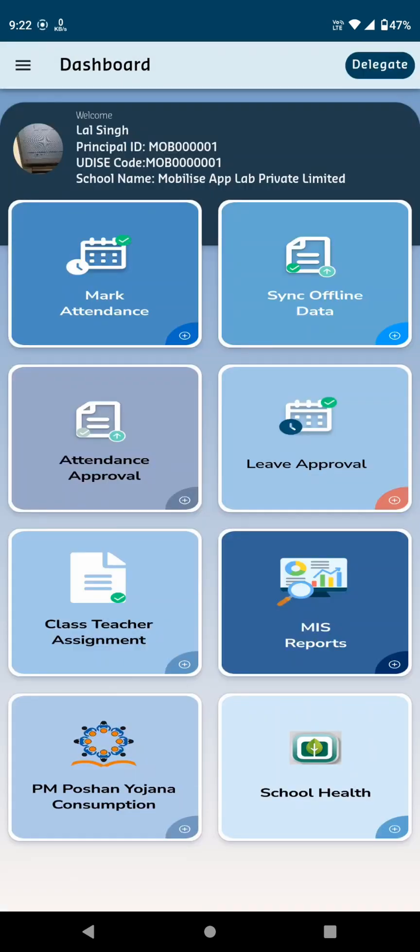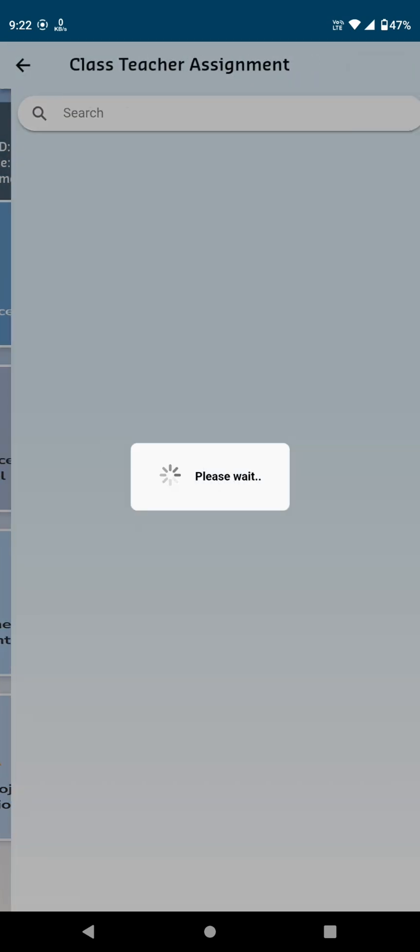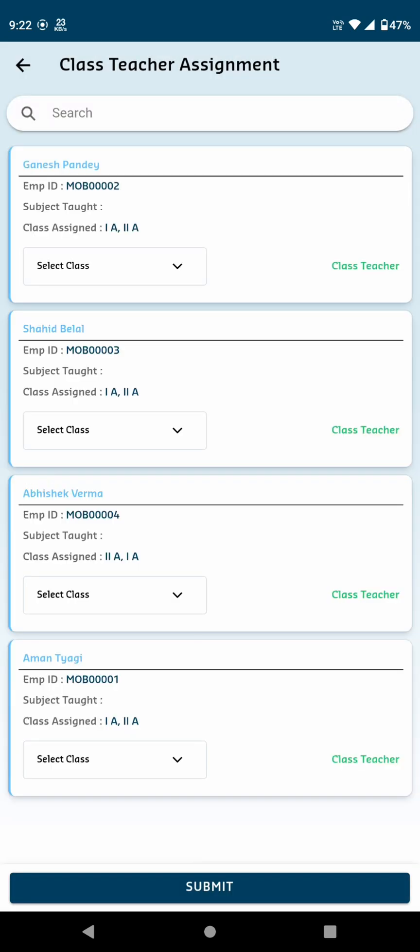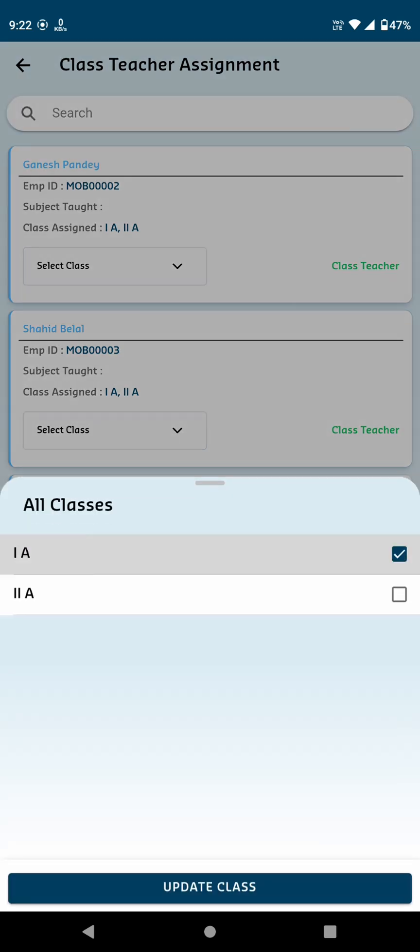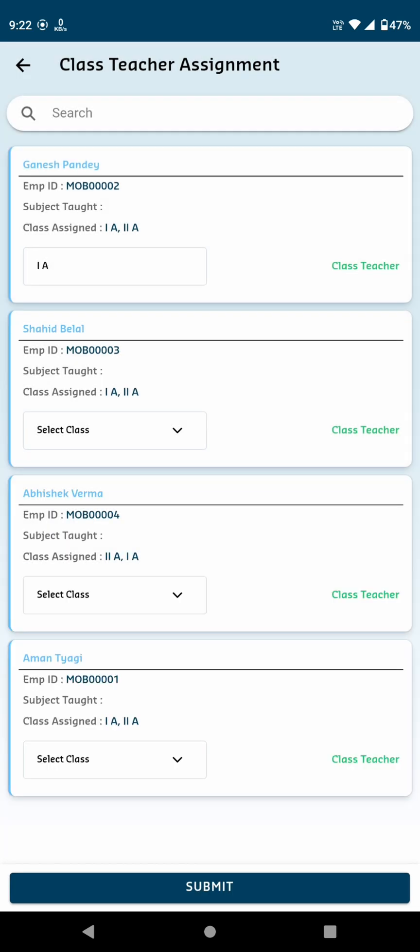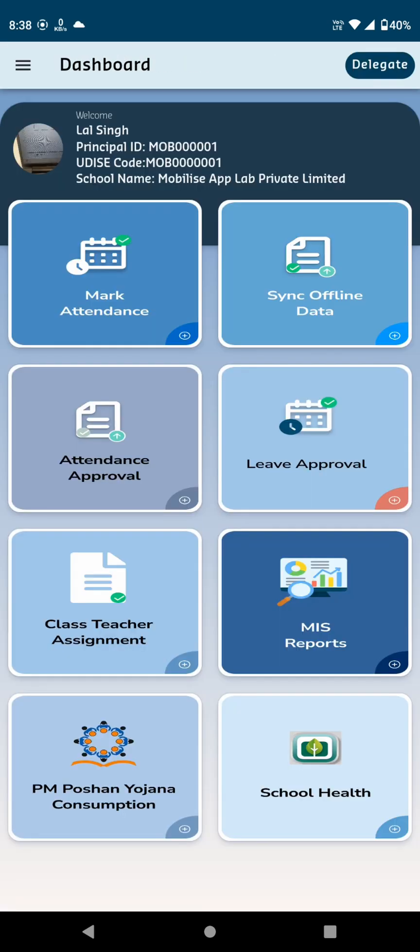The next card is Class Teacher Assignment. Upon clicking, you'll see a list of teachers eligible to be assigned as class teachers. There's a drop-down menu to select classes. You can choose one or multiple classes at the same time. Once selected, assign the teacher as the class teacher for those classes and click on Submit to save the changes.